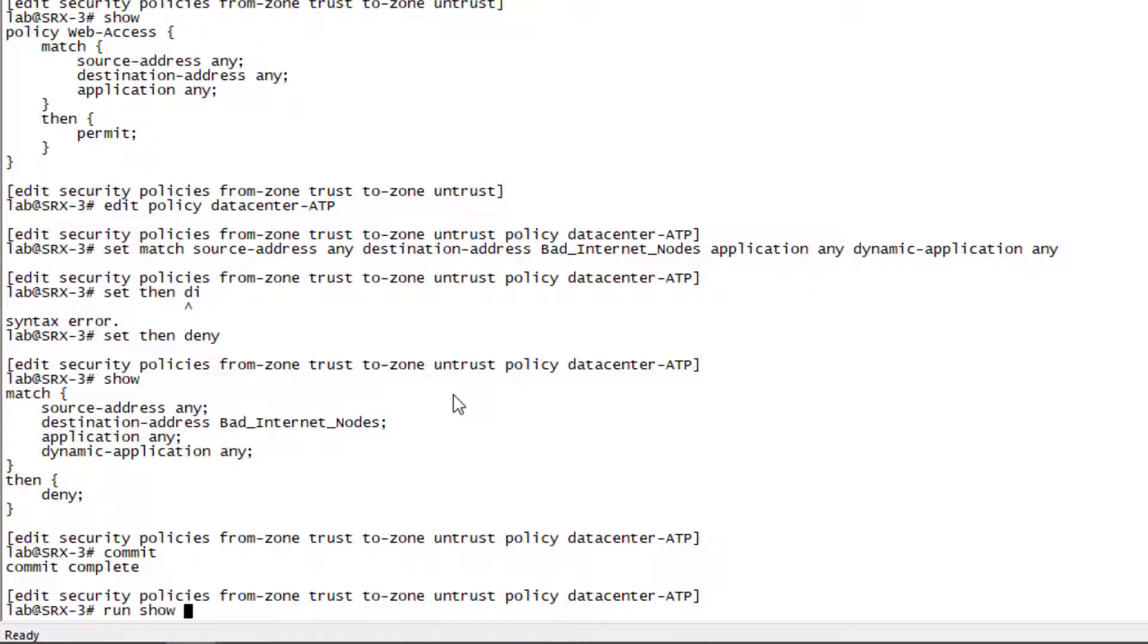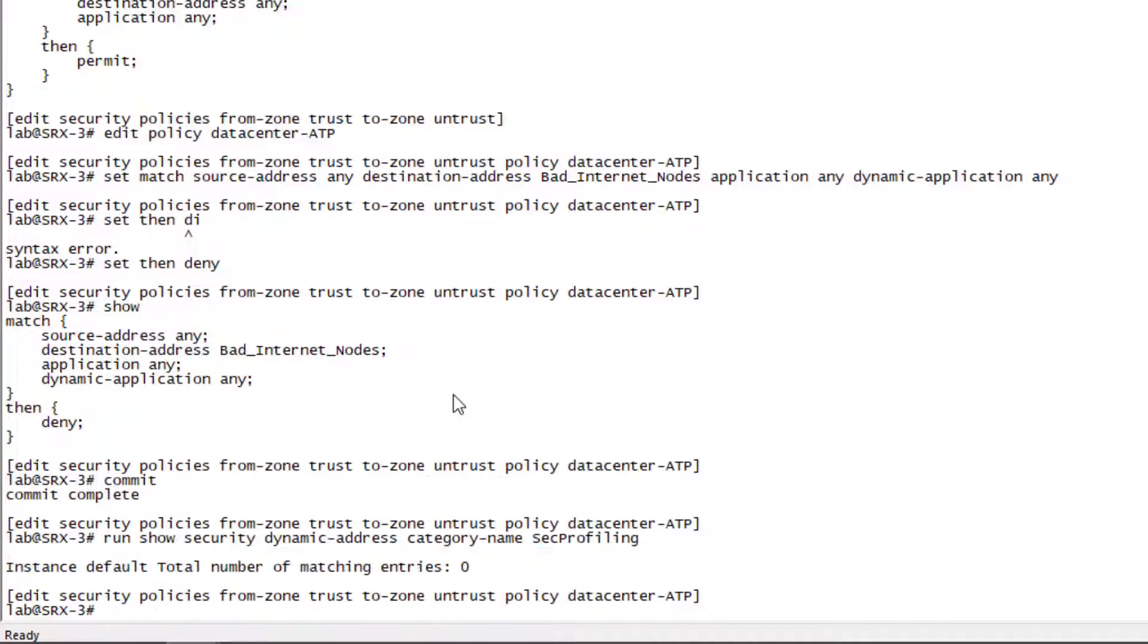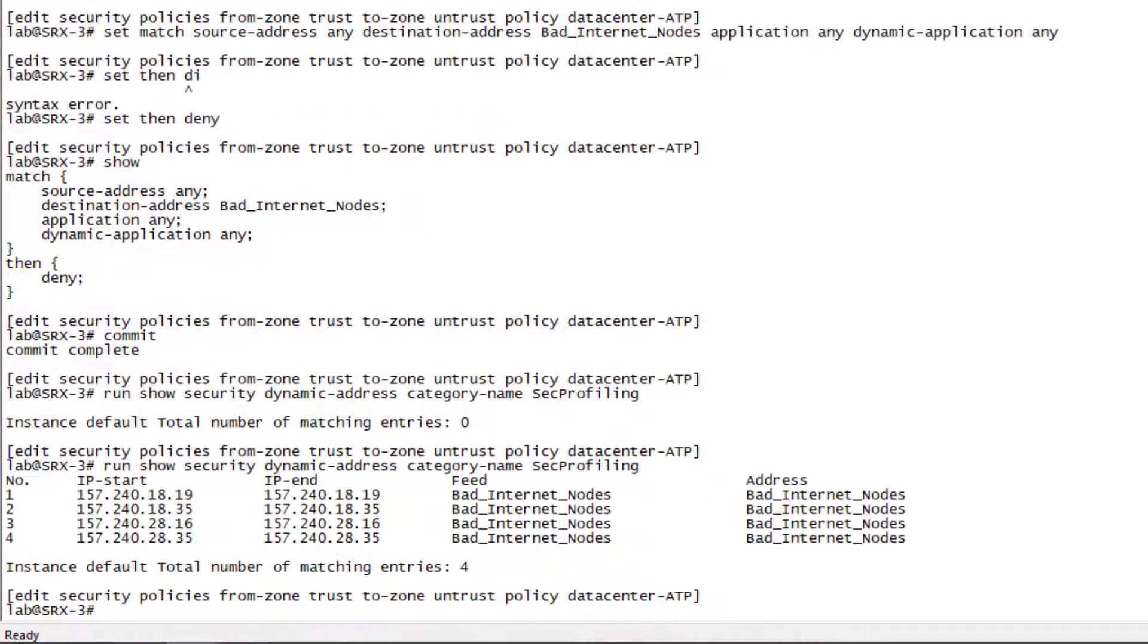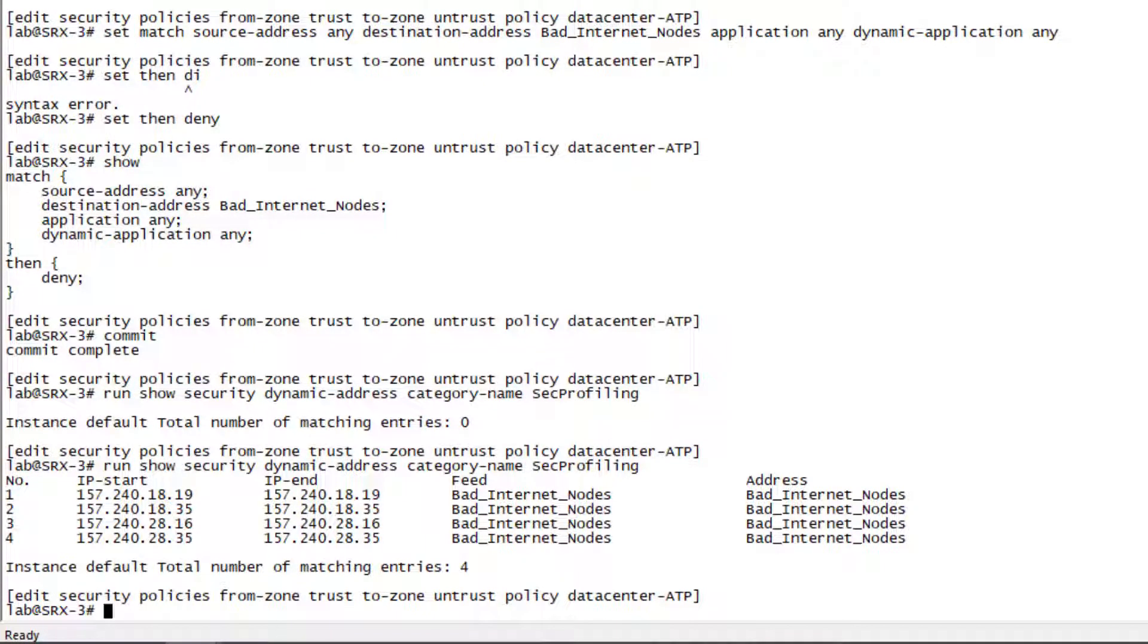Let's check the security dynamic address group entries. There's nothing there yet, but recall we needed to wait just a little bit on SRX2 for that to show up. So let's just wait for a second and try the command again. And great. We have stuff from the bad internet nodes feed showing up. That's exactly what we want to see.